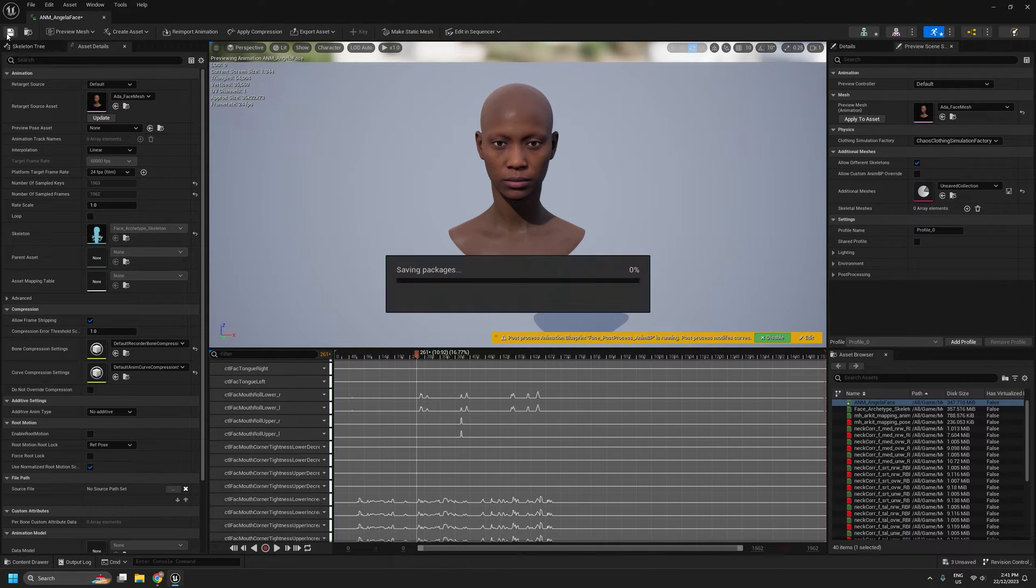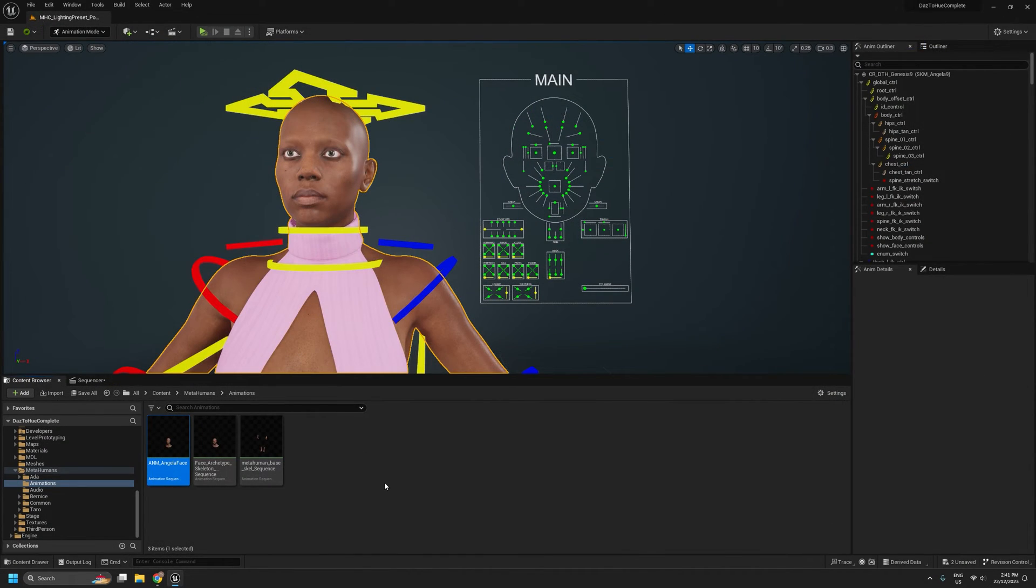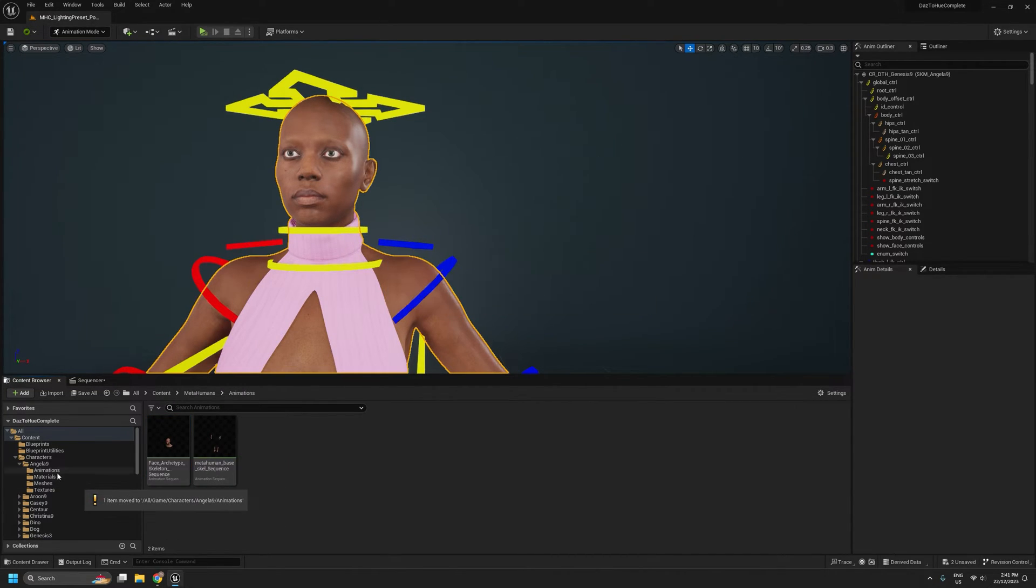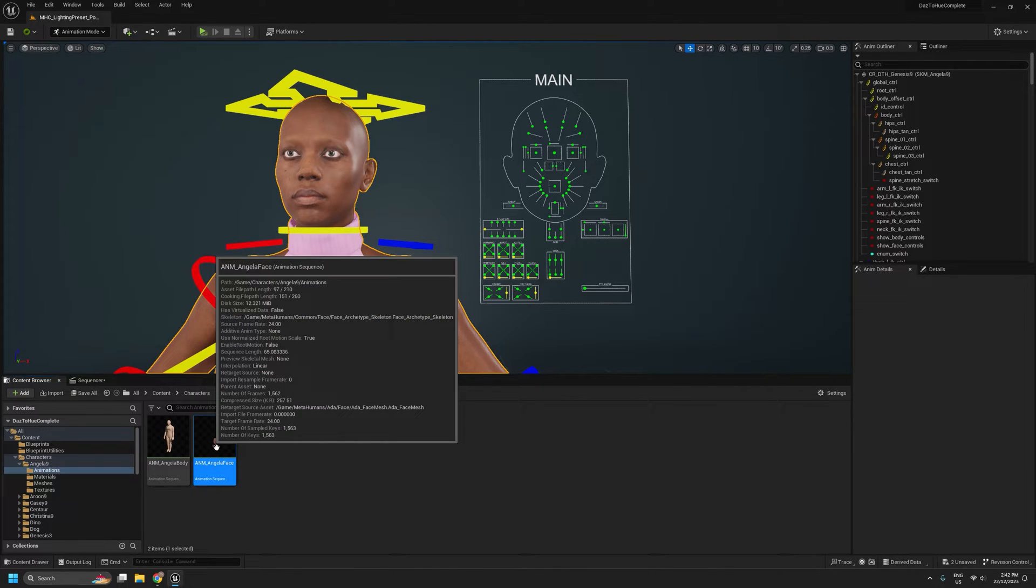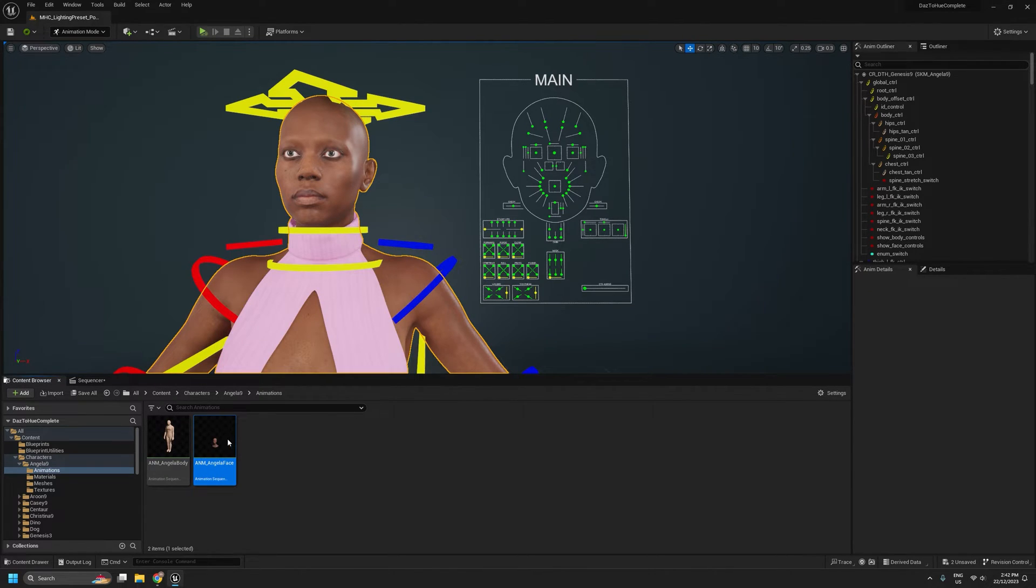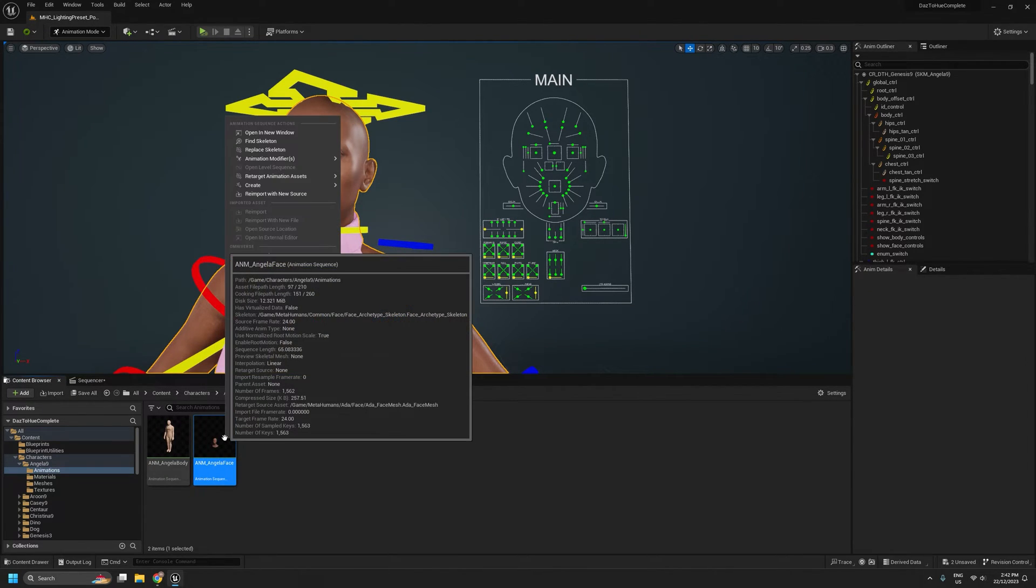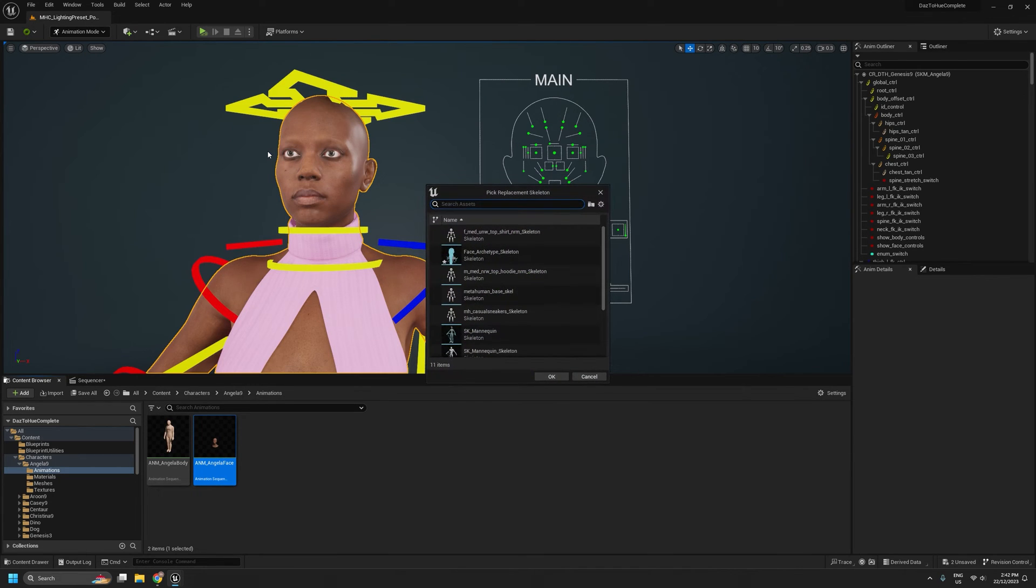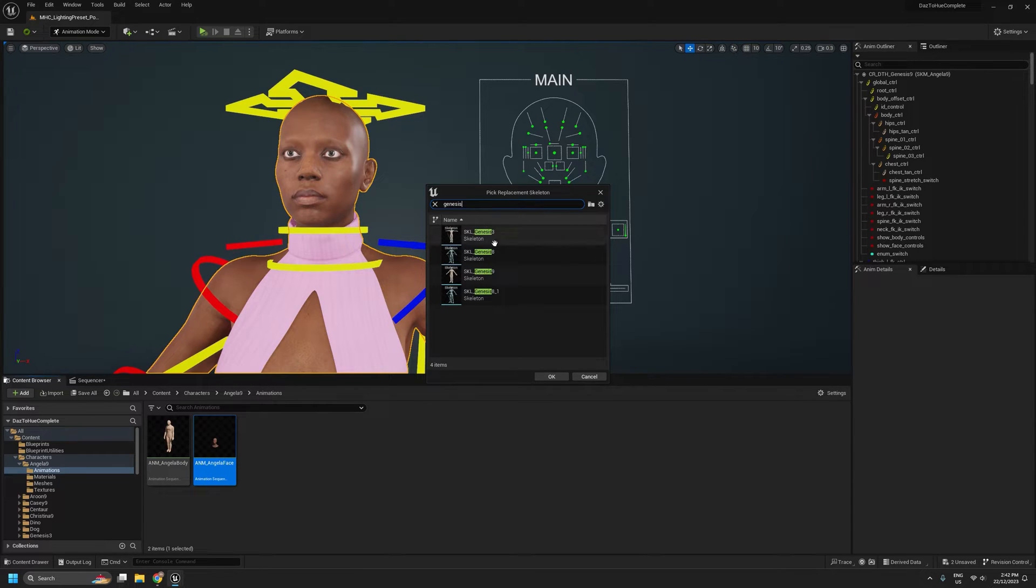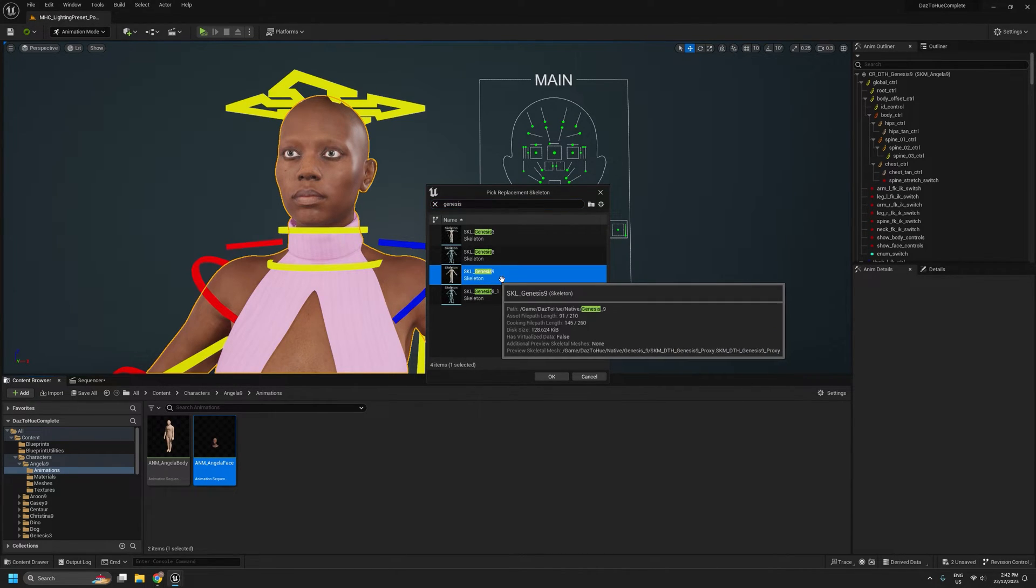So I'll save that and close it. And I'm going to move it into my character's animations folder. And instead of retargeting, what we're simply going to do is right click on it and then replace skeleton. And we're going to replace it with our Genesis 9 Archetype Skeleton.